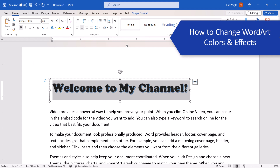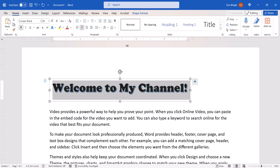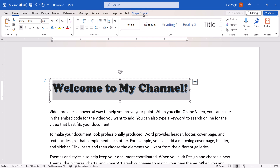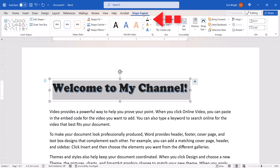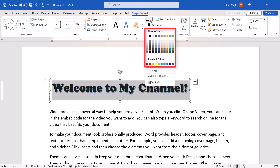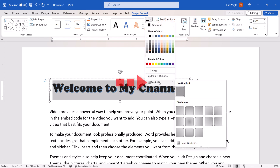Now we're going to change the colors and add advanced effects. To begin, select the Shape Format tab. You may notice that this tab only appears when WordArt or a shape is selected. Next, select the Text Fill menu arrow, and choose a new color or gradient from the drop-down menu.